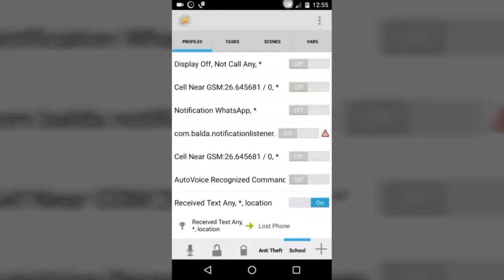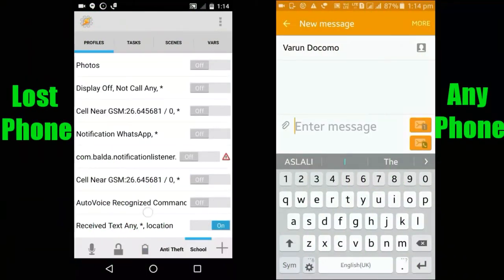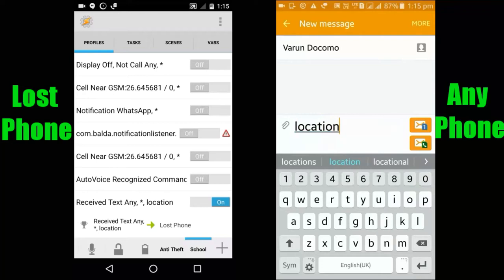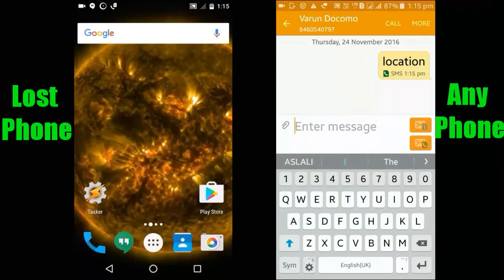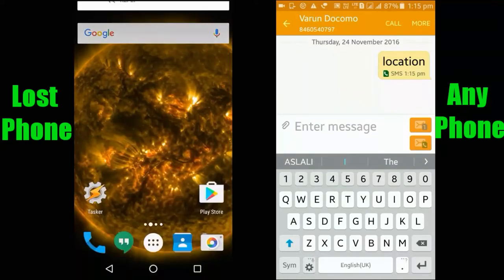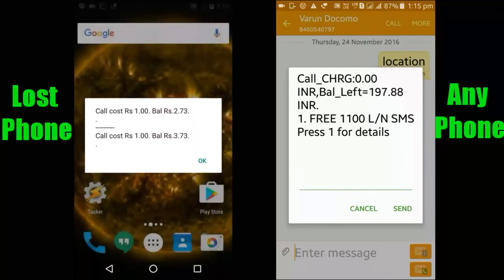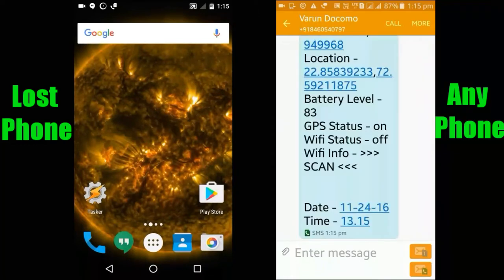Now let's test this profile — I'll show you how it works. I'm going to send an SMS from this device to my lost phone by typing 'location' in the content. Sending to my lost phone. Here it is — my lost phone will now automatically send location details back to this number. Here it is!